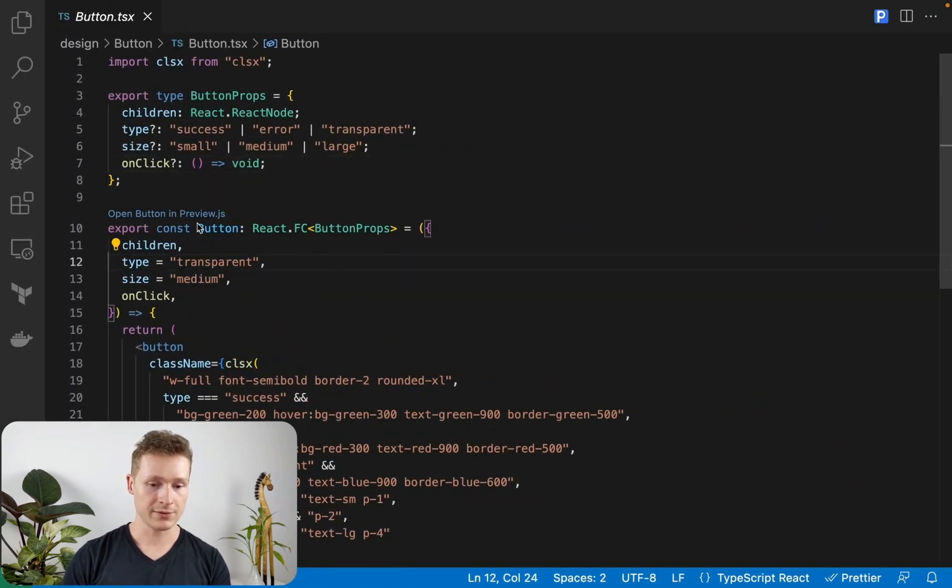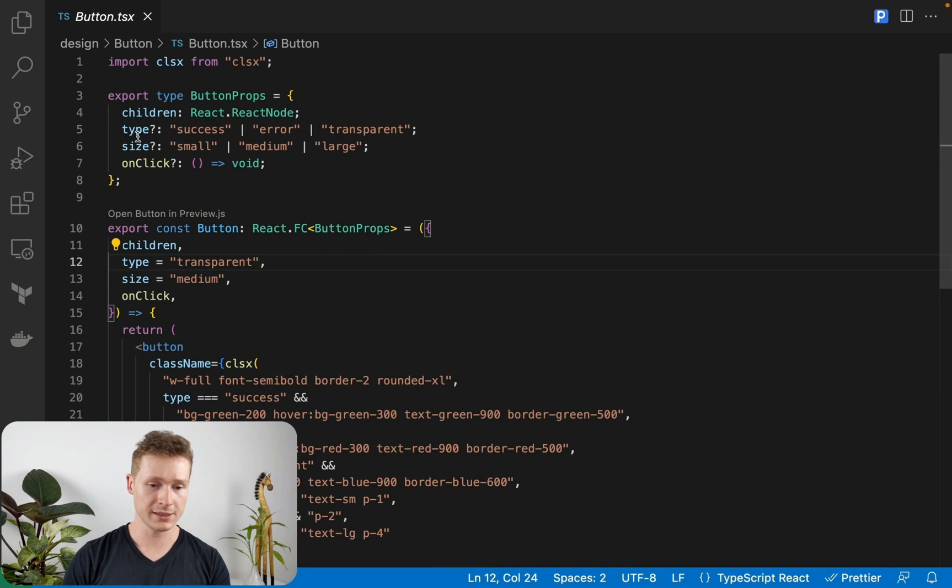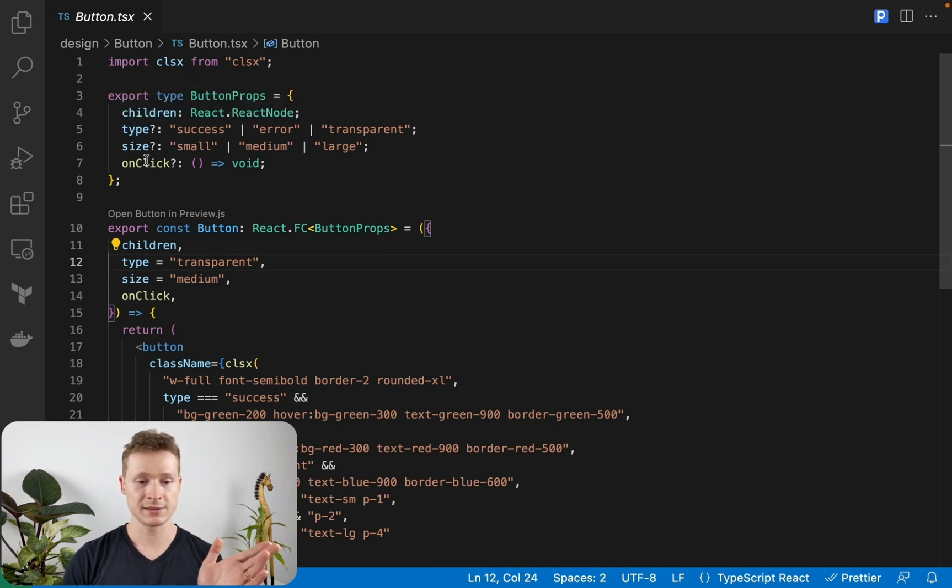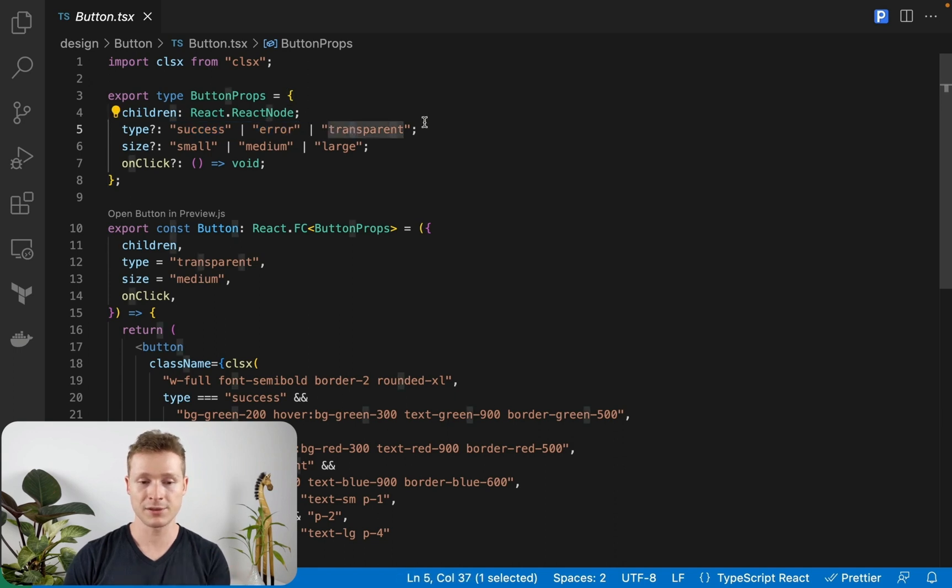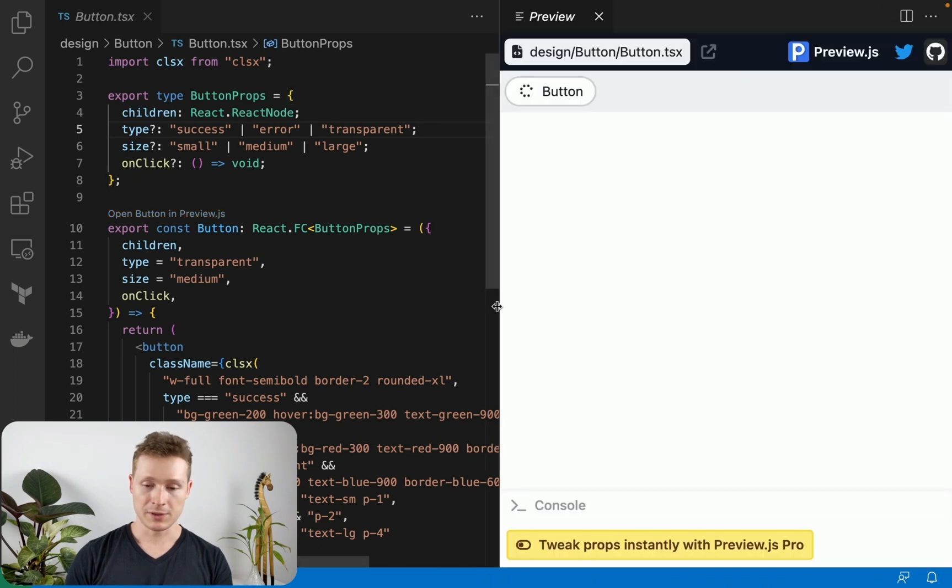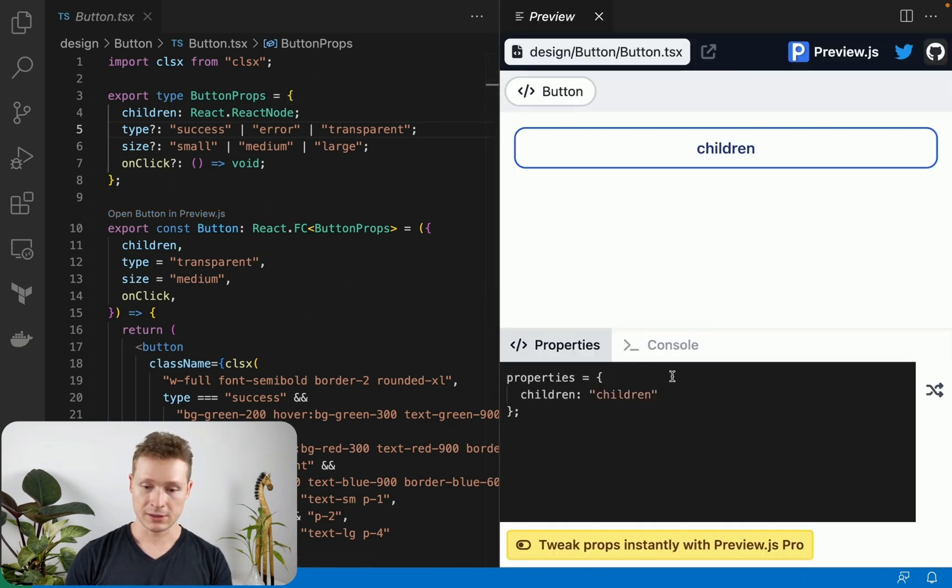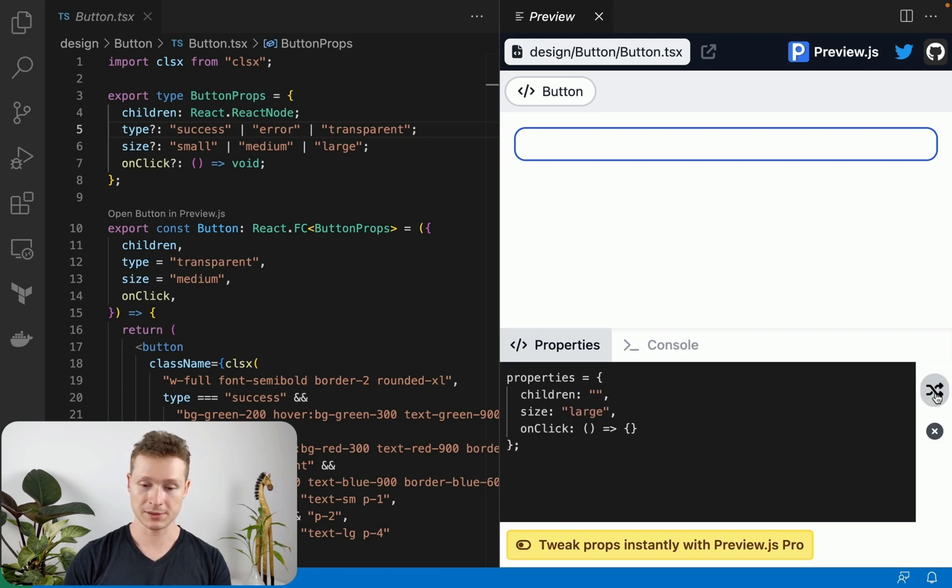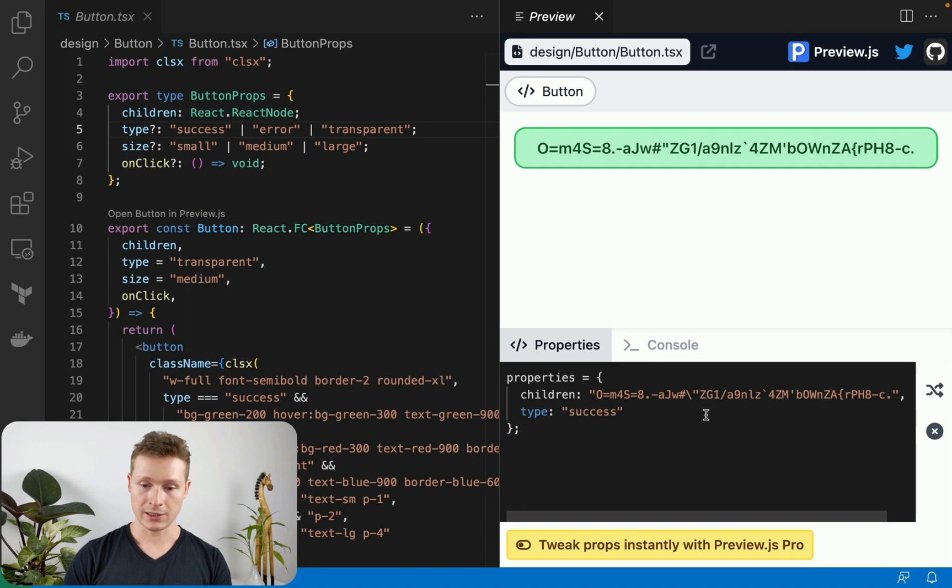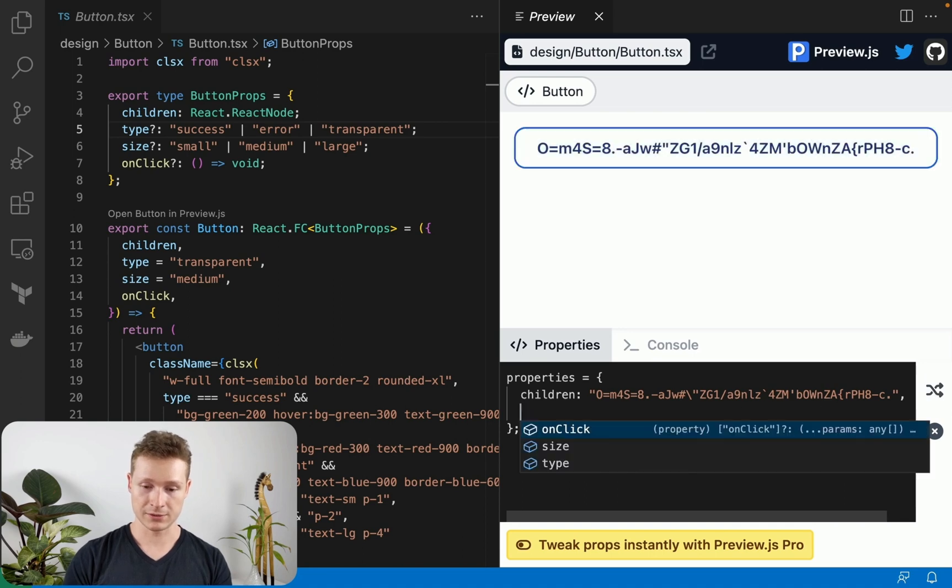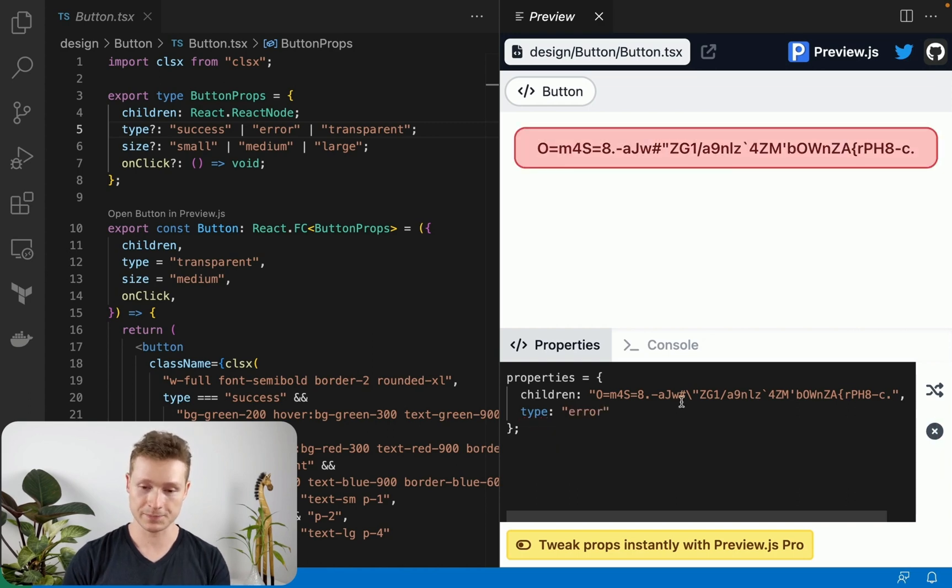So here I have this button component and it takes children, of course, type, size, and onClick. And here type is actually one of three values, right? It's either success, error, or transparent. When I open this, it's just going to generate a very simple version of it. I can actually generate random values for the props like this. And I can also just use the autocomplete. So if I do type, I actually have the choice between these different values.